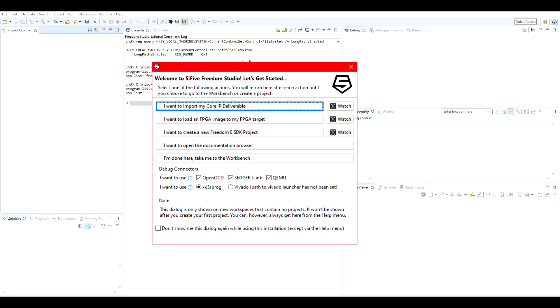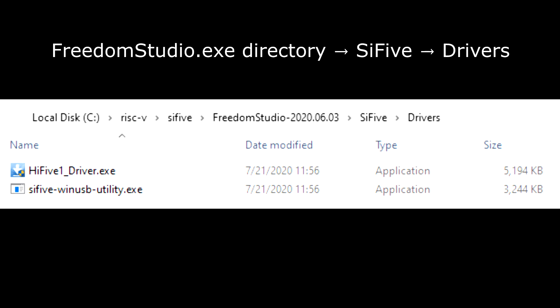Go to the same directory where freedomstudio.exe was located. From there, navigate to Sci-5, then Drivers. Run the application called hi51 driver.exe, and then follow the onscreen instructions. This step will install the FTDI driver.